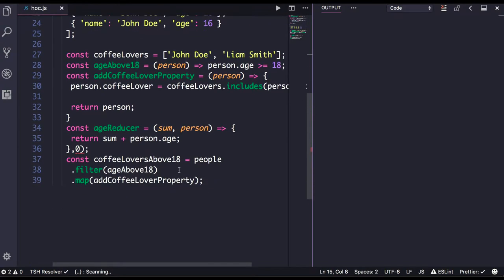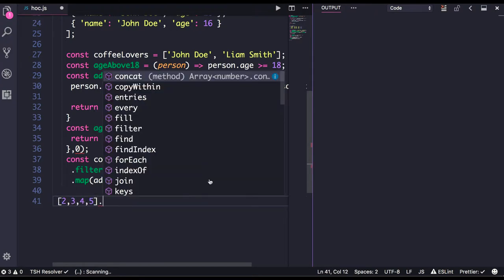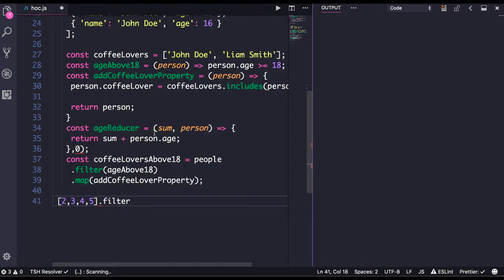We have already seen those kinds of examples when we were talking about arrays. There are methods like filter, forEach, map, and reduce. All of these are actually higher order functions which are accepting a function as an argument.